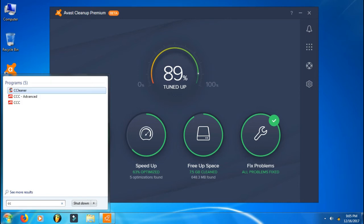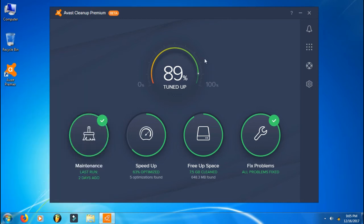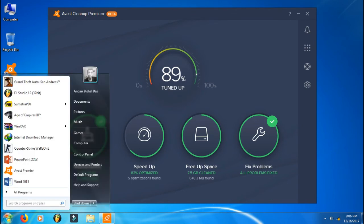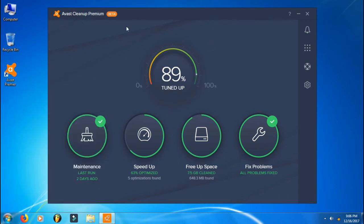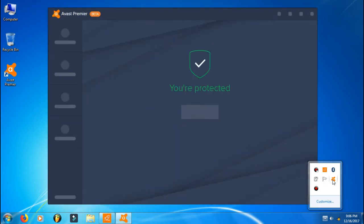As you can see, I have CCleaner, but I don't use it right now. I think Avast Cleanup is better because it's not a third-party software which you need to download from a third-party company. This is by Avast itself.